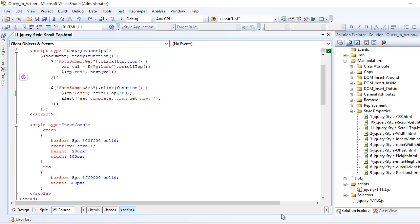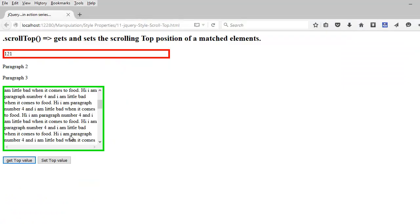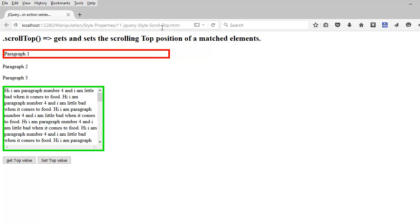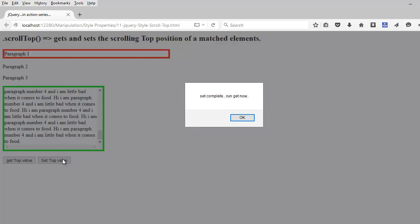Now the fun part here is I am going to set the value as 700. So it is going to set my scroll bar to 700. Let me do the refresh first. Okay, and now I am going to set this thing so you can see the scroll bar moves down pretty fast.